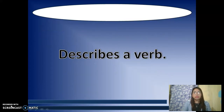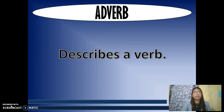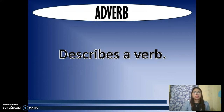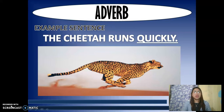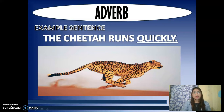The fifth part of speech is adverb, which is used to describe a verb. An adverb describes or modifies a verb, an adjective, or another adverb. It tells us how, where, when, how often, or to what extent. Adverbs usually end in -ly, for example: endlessly, confidently, excitedly, carefully, happily, cheerfully. In the sentence 'The cheetah runs quickly,' the word quickly tells us how fast the cheetah runs.